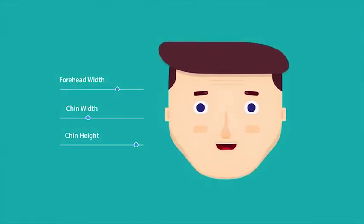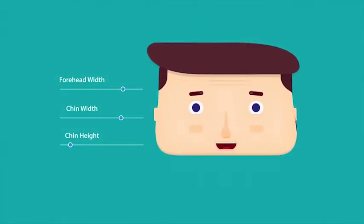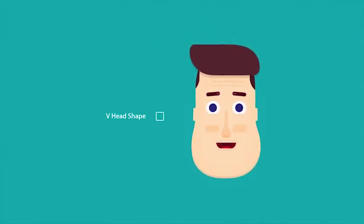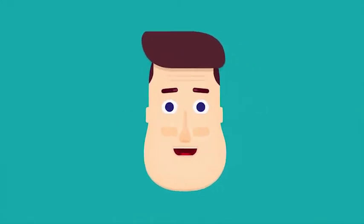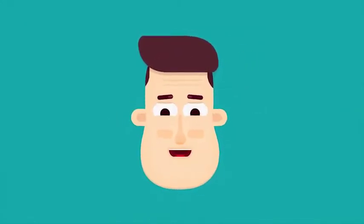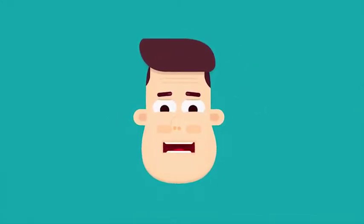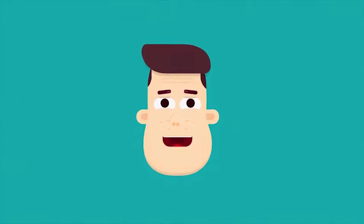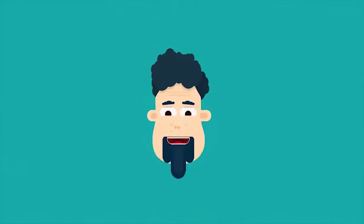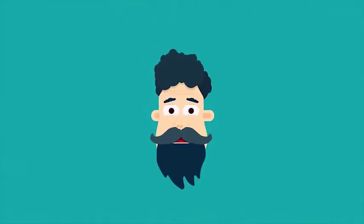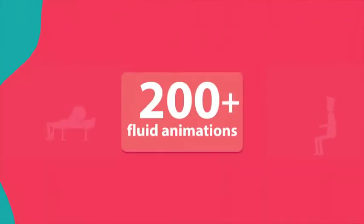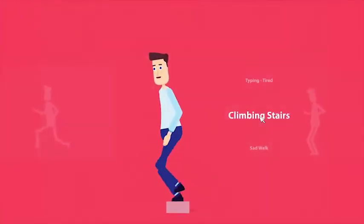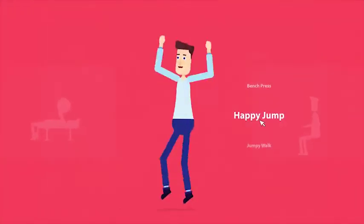You can create any head shape, change eyes, ears, nose, mouth, and even cheeks. Modify its hair, beard, and mustache. And what about animation? The toolkit comes with the largest library of fluid animations.